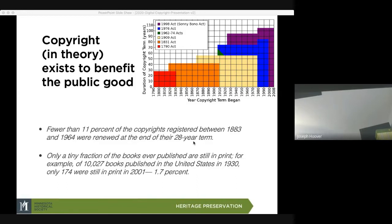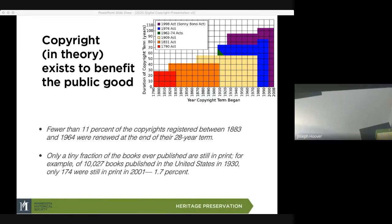Fewer than 11% of the copyrights registered between 1883 and 1964 were renewed at the end of their 28-year term. And only a tiny fraction of books ever published are still in print. For example, of the 10,027 books published in the United States in 1930, only 174 are still in print as of 2001 — that's 1.7%. So much of the works that are copyrighted, only a few maintain their monetary value.